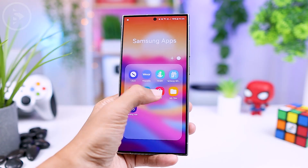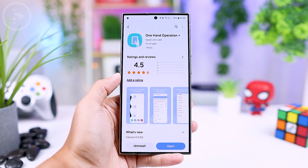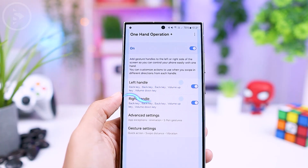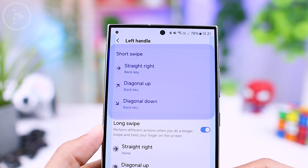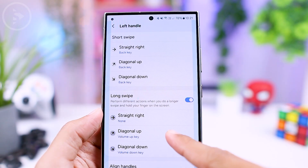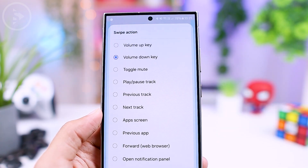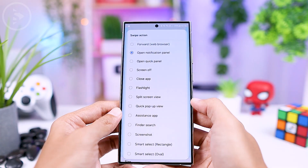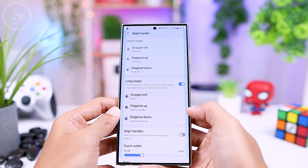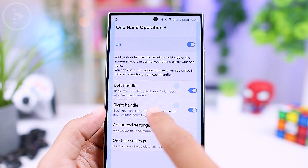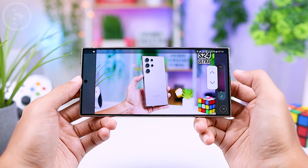To enable this shortcut, you can download the One Hand Operation Plus application from the Galaxy Store. Then activate the app and configure the left handle and right handle settings. For the short swipe setting, set all options to back key. And for the long swipe setting, you can set diagonal up to volume up and diagonal down to volume down. For the strict setting, you can select none. Make sure to apply these settings to both the left handle and right handle so that the shortcut is accessible from either side of the screen. With this setup, you can quickly adjust the volume from any part of the screen.